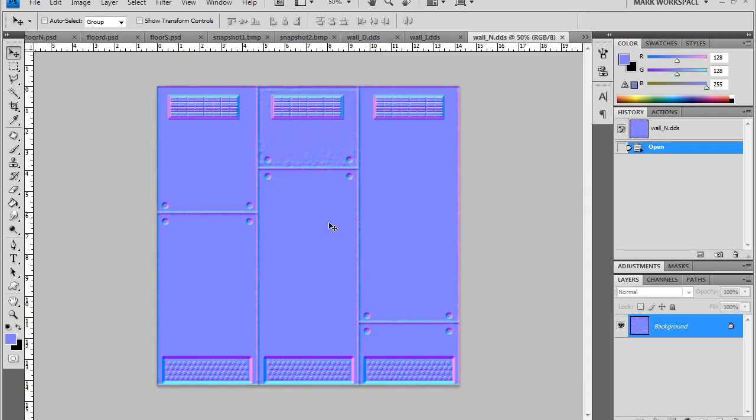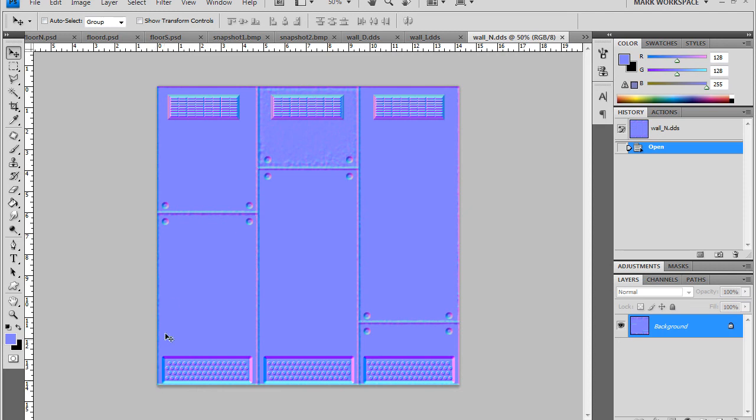The normal map, you see the normal map is good for large scale details. You'll see there is not a whole lot of bumpy detail here other than it has definition of where the tiles are, where the vent is, where the bolt is, and where these kick plates are.